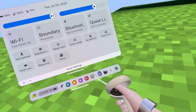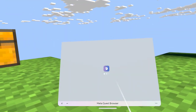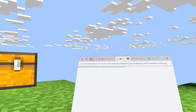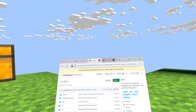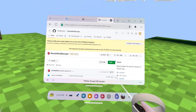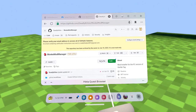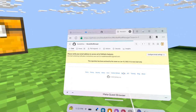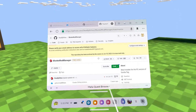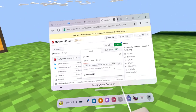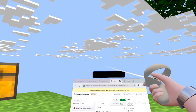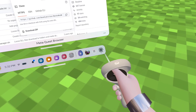Go to your PC browser. I'll put a link in the description — you're going to go to the Monkey Mod Manager page. Click 'Code,' then go to the file.